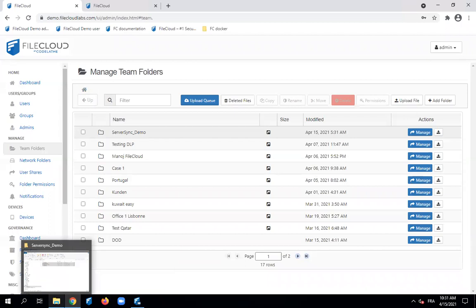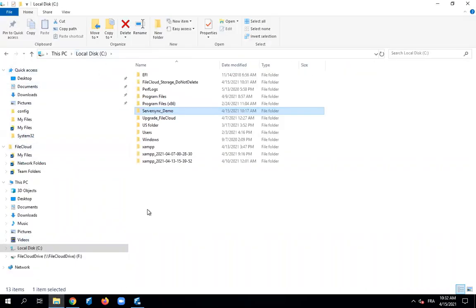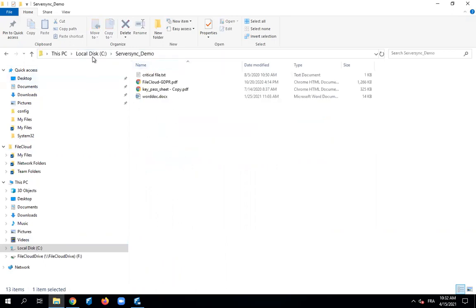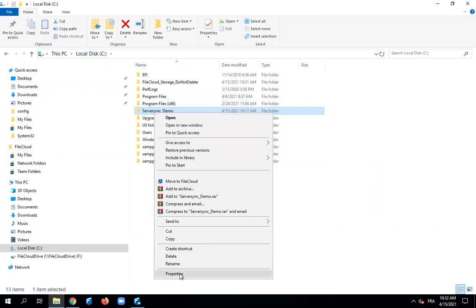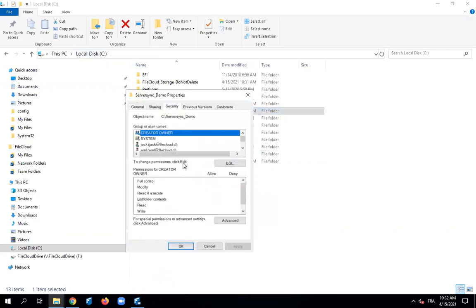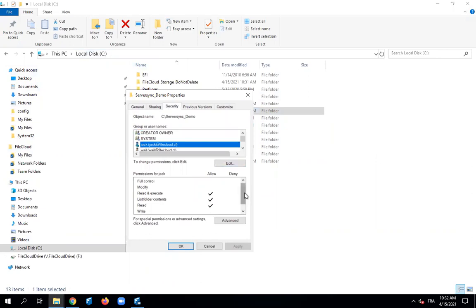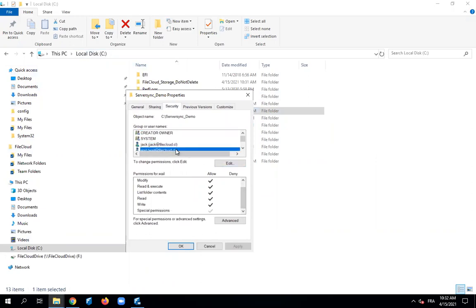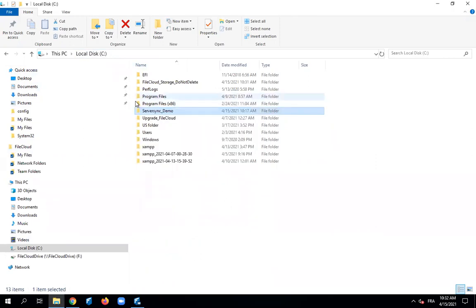Now we will get into the Windows section. We can see that in the C drive, there is a folder called 'server_sync_demo'. This folder contains some files and has specific permissions. We will focus on Jack — he has read permissions only. And we will focus also on Wael — he has full permissions on this folder. This is the local Windows folder with specific permissions that we want to synchronize with the team folder from FiCloud.